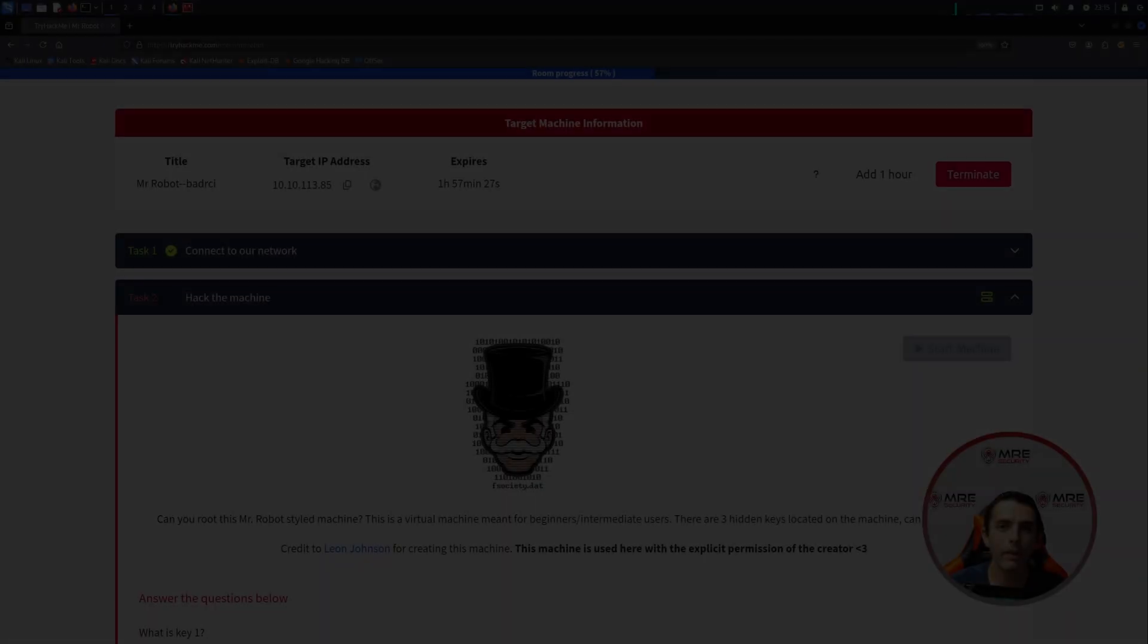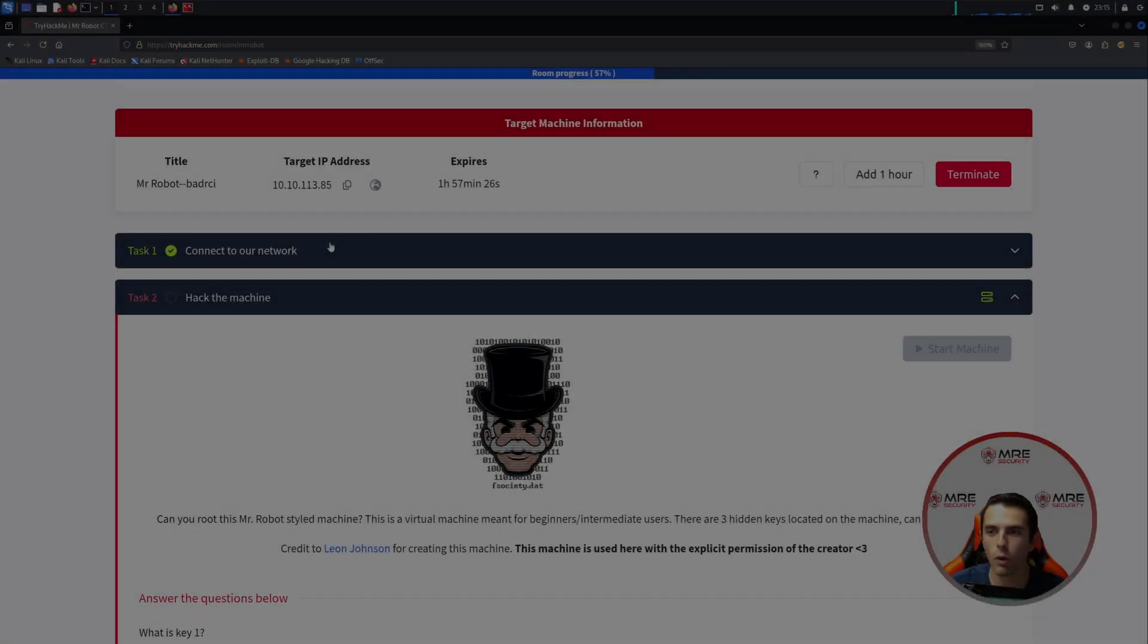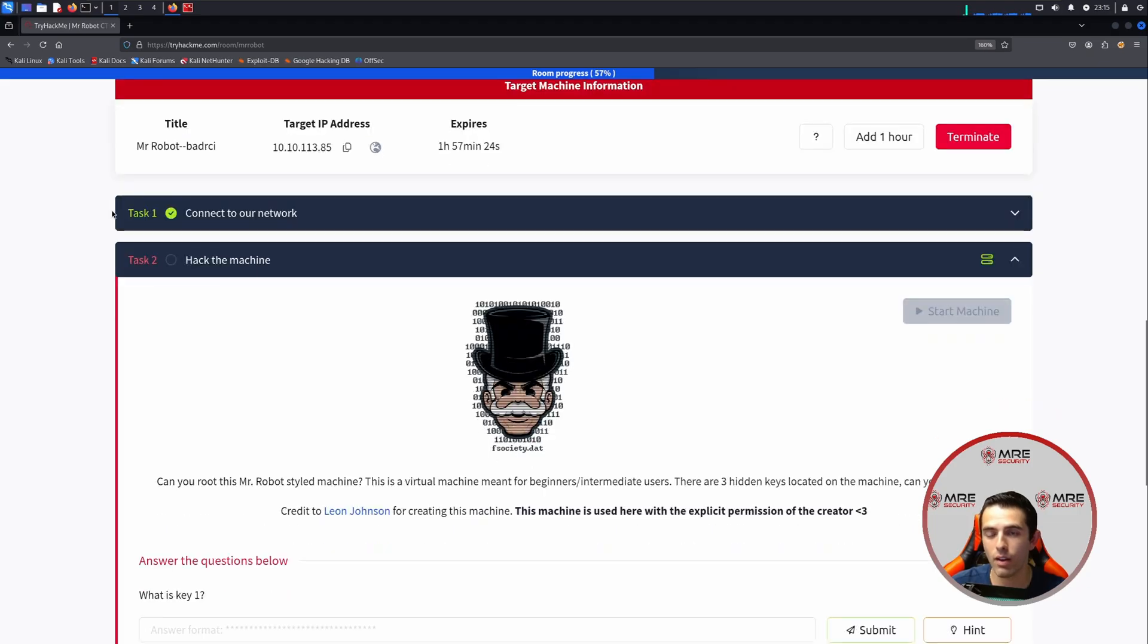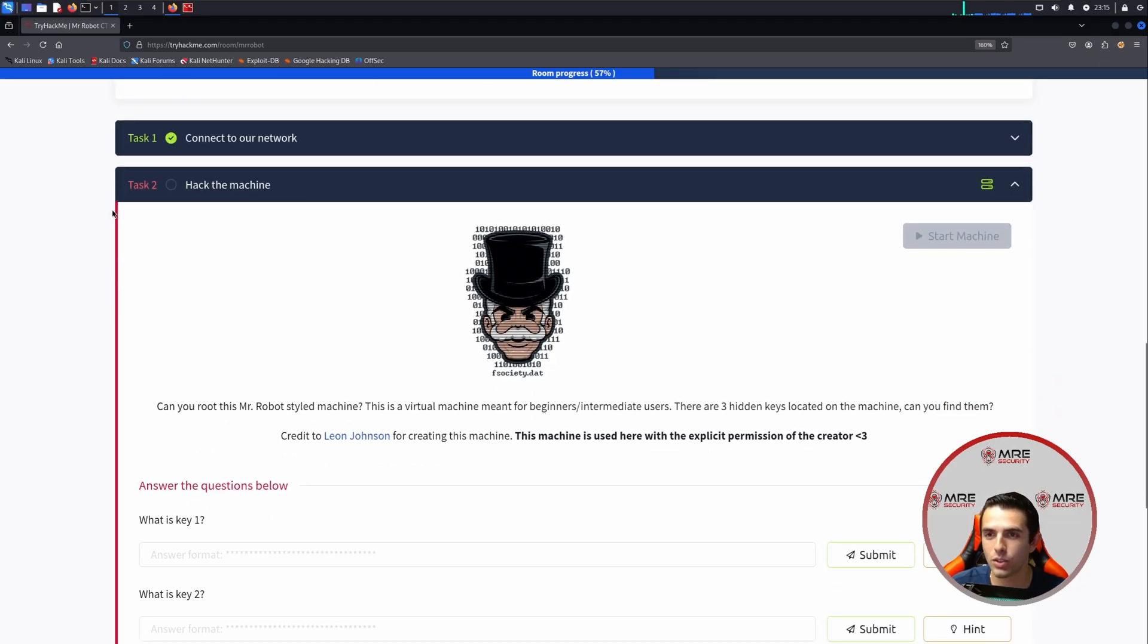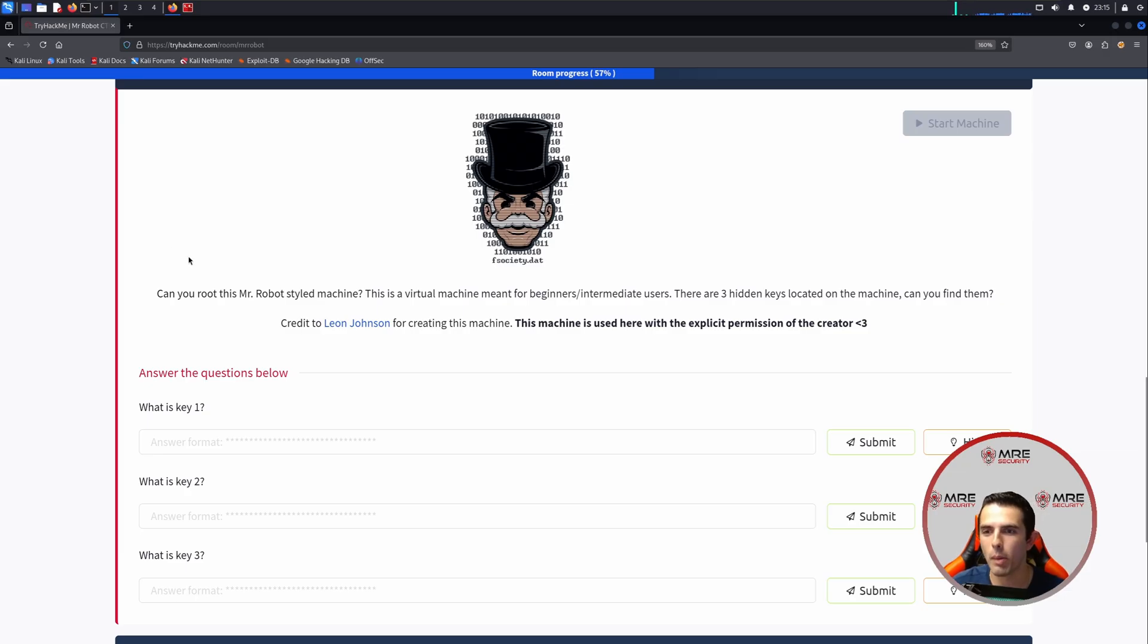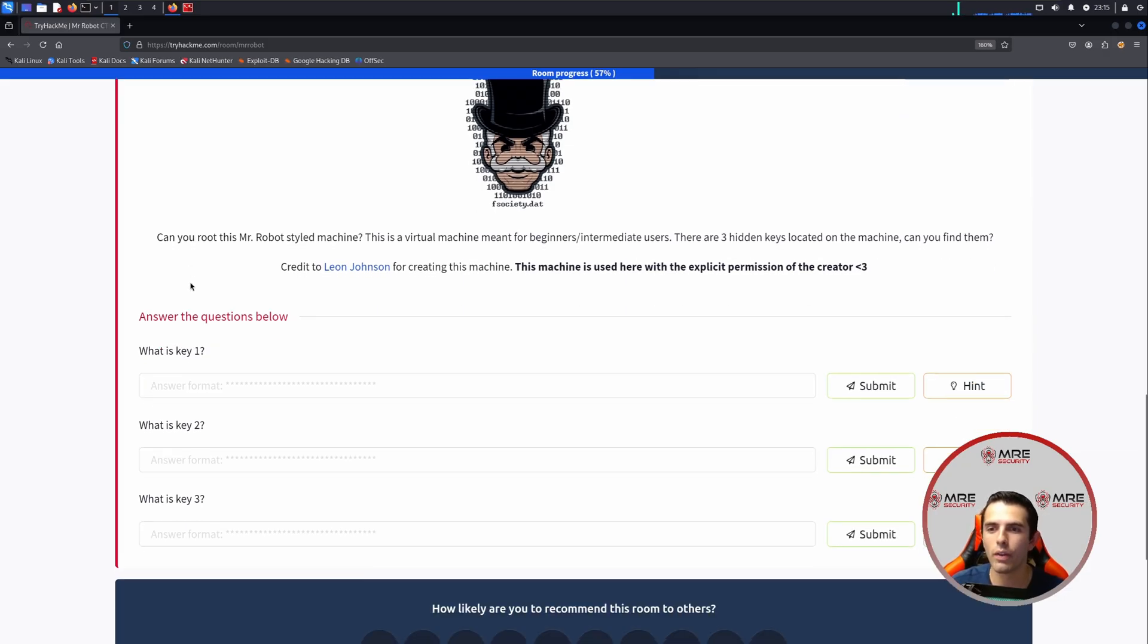In spirit of Mr. Robot going onto Netflix and me finally starting to watch it, I decided what better way to celebrate than do a TryHackMe box called Mr. Robot. So there are three flags to this: key1, key2, and key3.